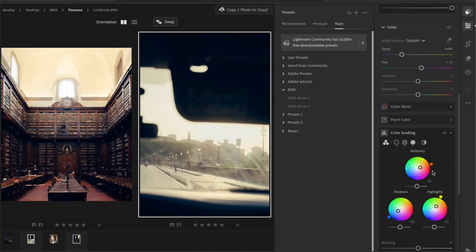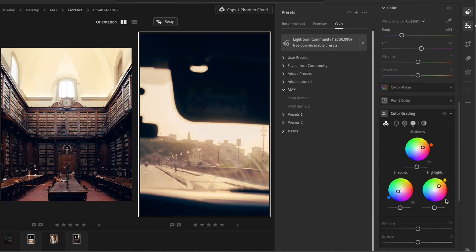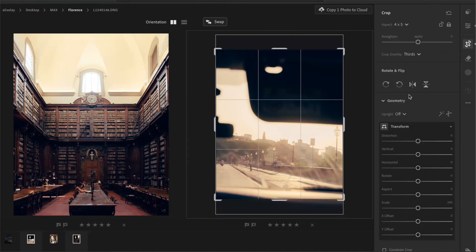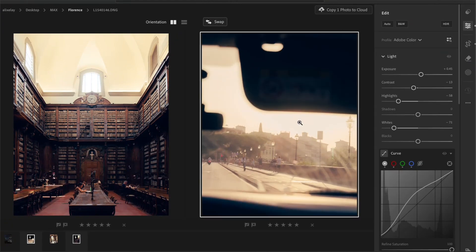And then I would pump up the temperature and exaggerate the orange and the yellow tones. Maybe a little bit more orange. And now I'm going to go ahead and crop the photo just like this. And that's looking good.